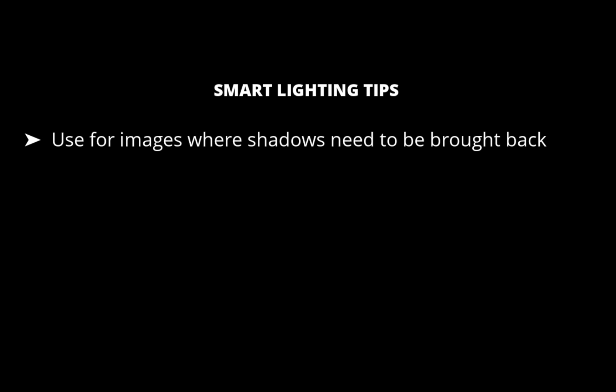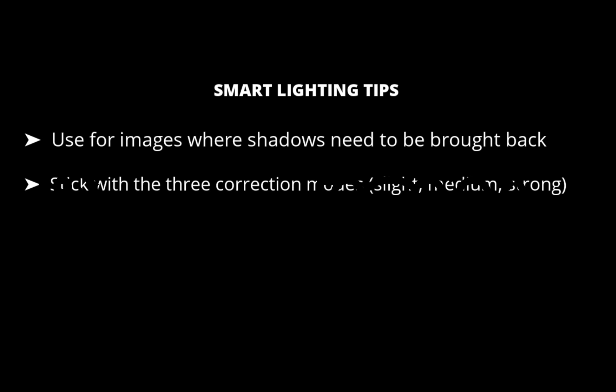Stick with the three automatic correction modes as much as possible, slight, medium, and strong, as they can cope with most situations. You can of course use the intensity slider to tweak the adjustment.